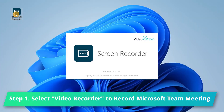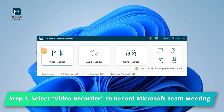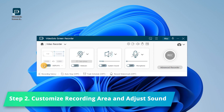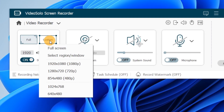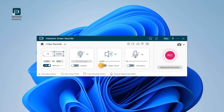Launch Video Solo Screen Recorder, then click Video Recorder to record the Microsoft Teams meeting. Here you can select full screen or customize your recording area. Then check the system sound and microphone boxes and adjust them to the desired volume.